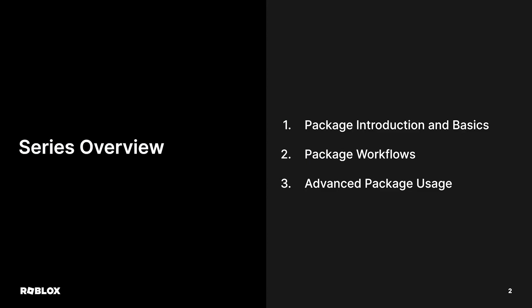This first video, Package Introduction and Basics, will cover what is a package, when to use a package, and how to create and update a package.